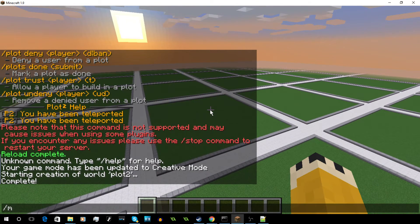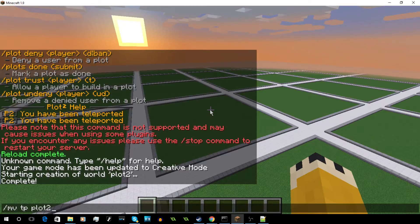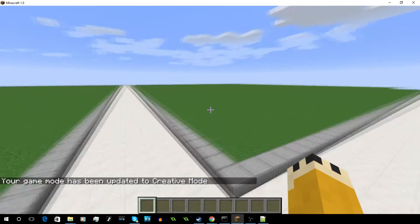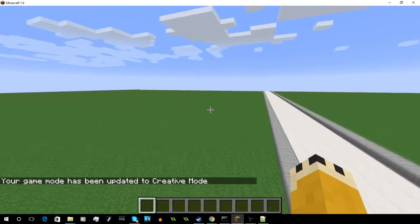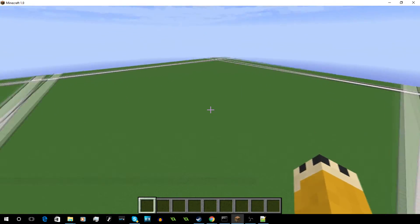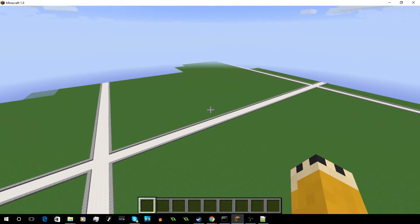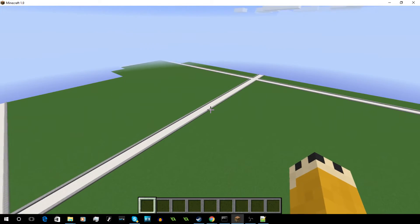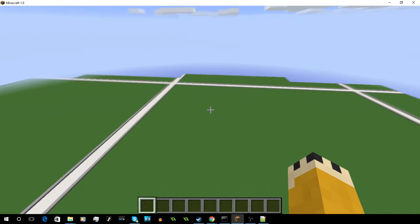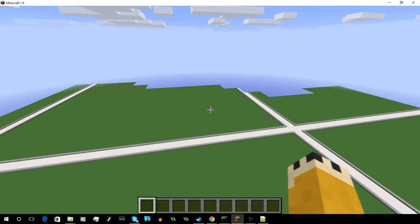Just do MVTP Plot2. As you can see, the plots are 150 now — they're huge plots. I would not recommend this for a regular world; this would be more for advanced worlds.